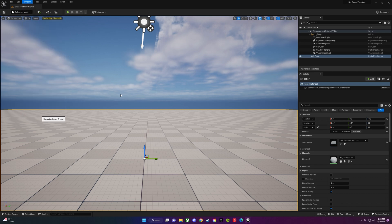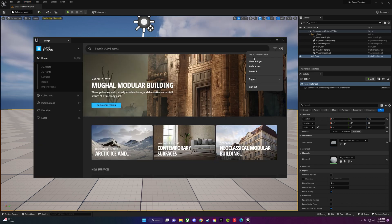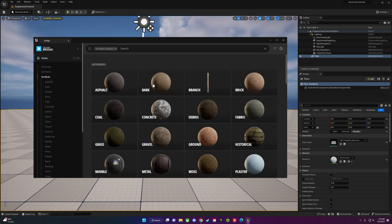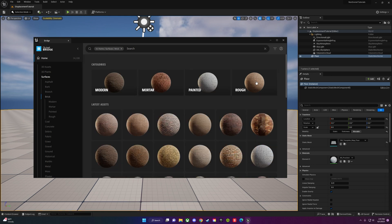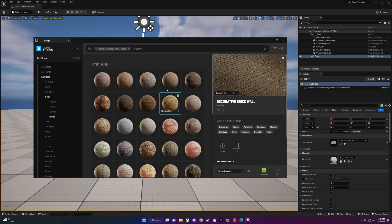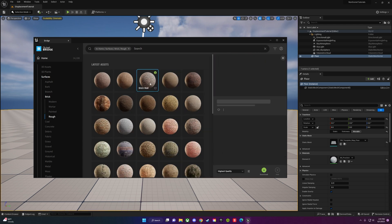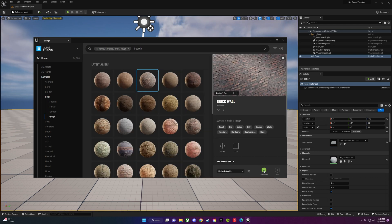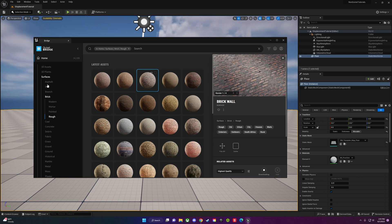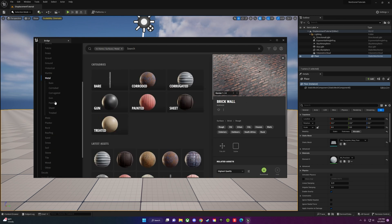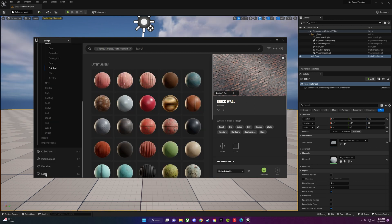to go to Quixel Bridge, mainly because you're going to need a surface to displace. Click on Surfaces and you can go through any of these options. All of them should work. There's a brick one. I would probably suggest something like this so you can see it the most. Just click on it and then click download once you sign in.